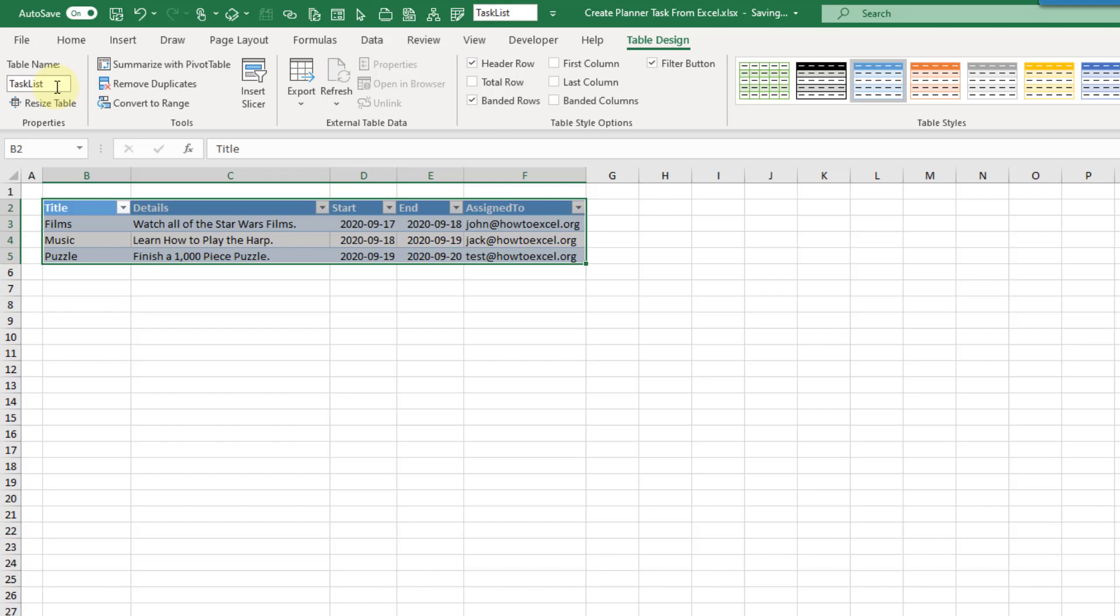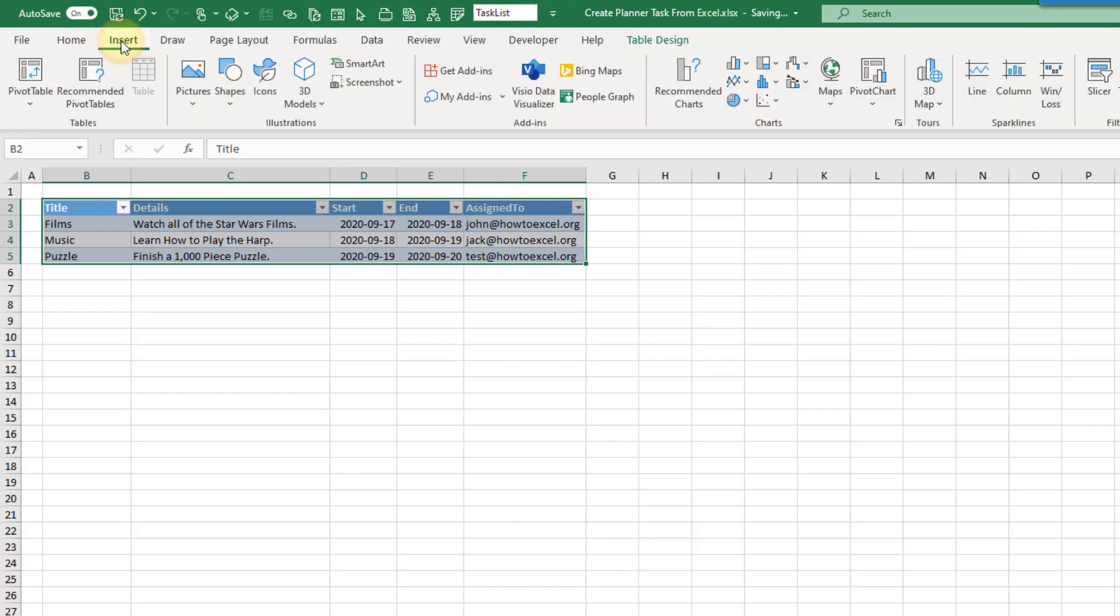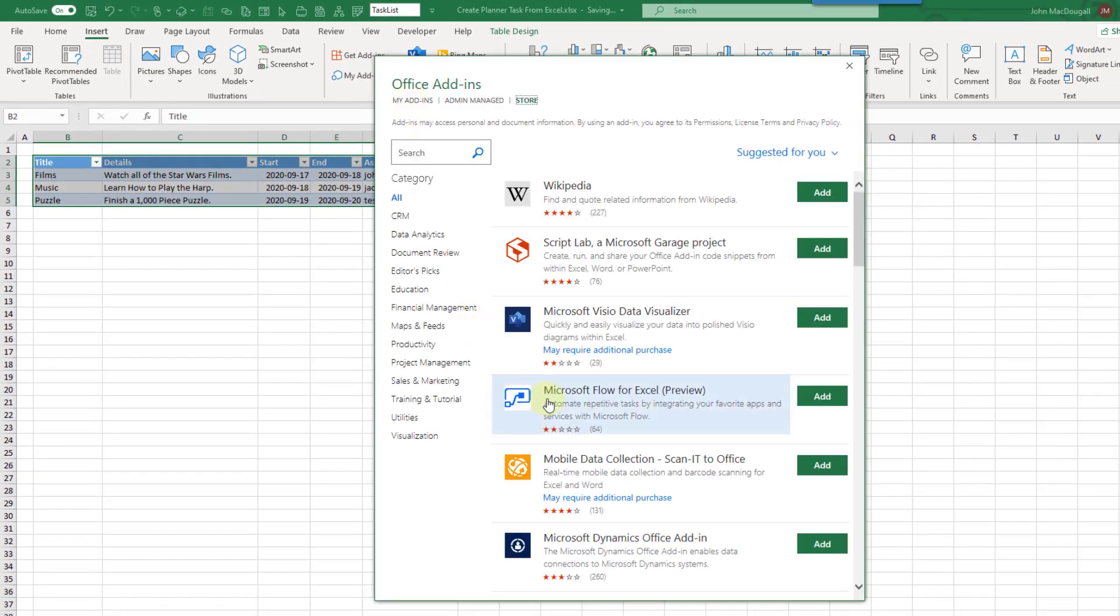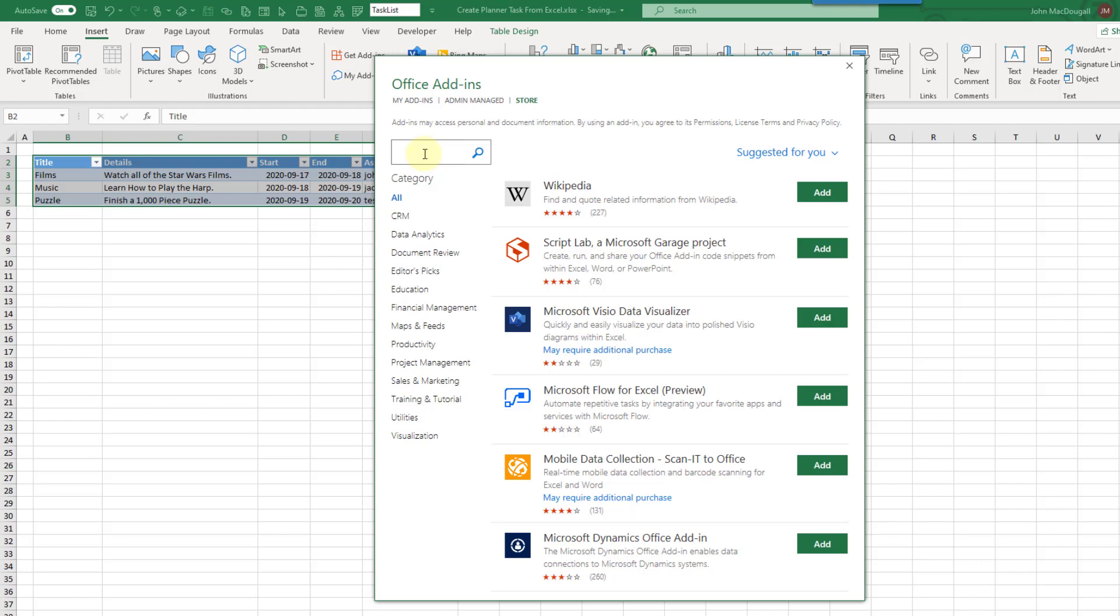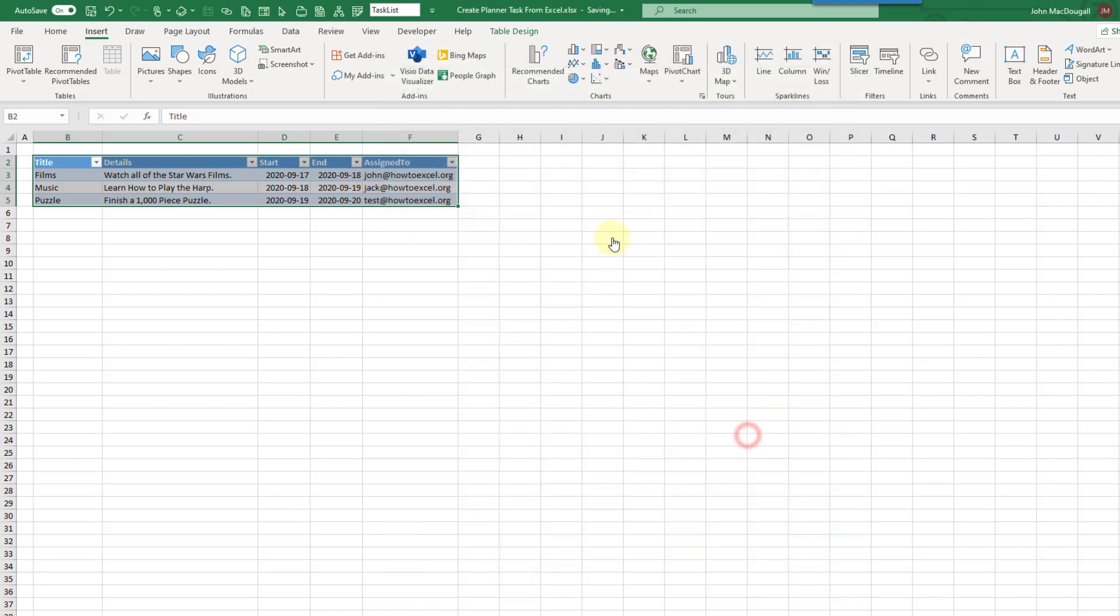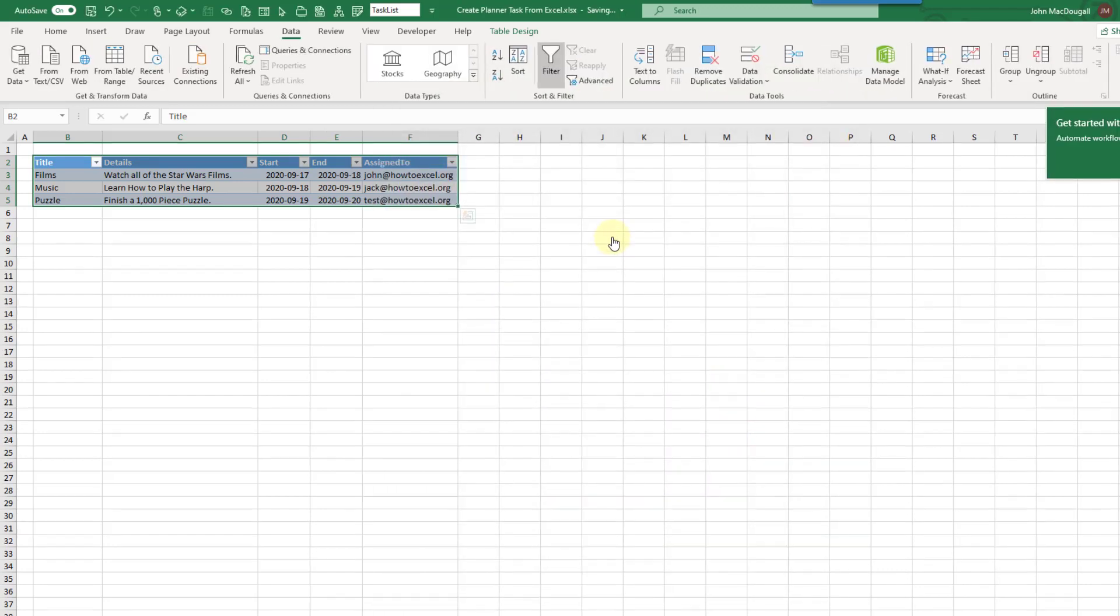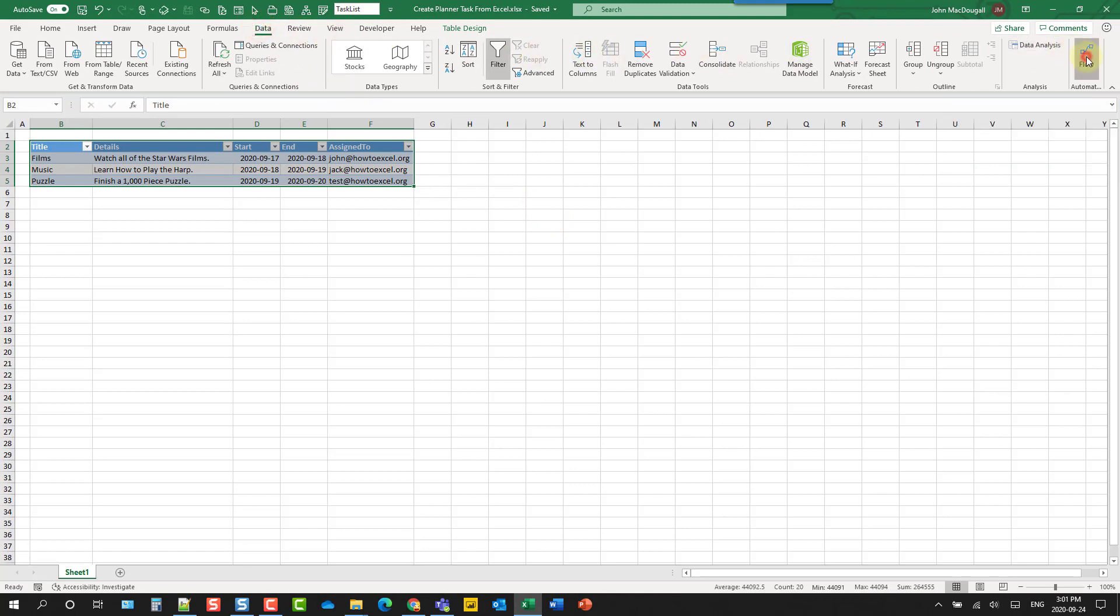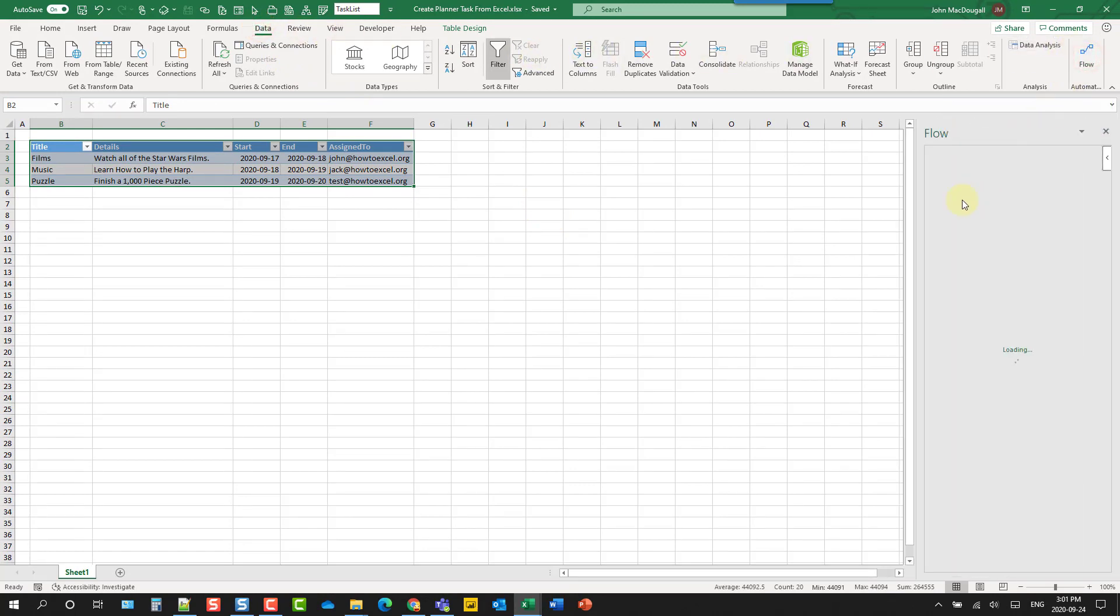And we also need to install the Microsoft Power Automate add-in, so to do that, we're going to go to the Insert tab, and there's options here for add-ins. We're going to get an add-in, and here it is right here, Microsoft Flow for Excel. Now if you don't see that, you can search up here for Microsoft Flow or Power Automate. They haven't renamed this add-in yet. Let's add that, and when we add it, it's going to appear in the Data tab right here, so let's open that up.